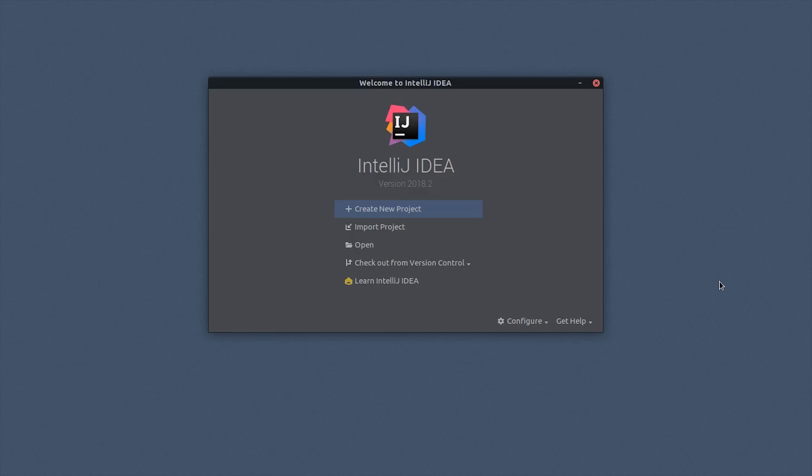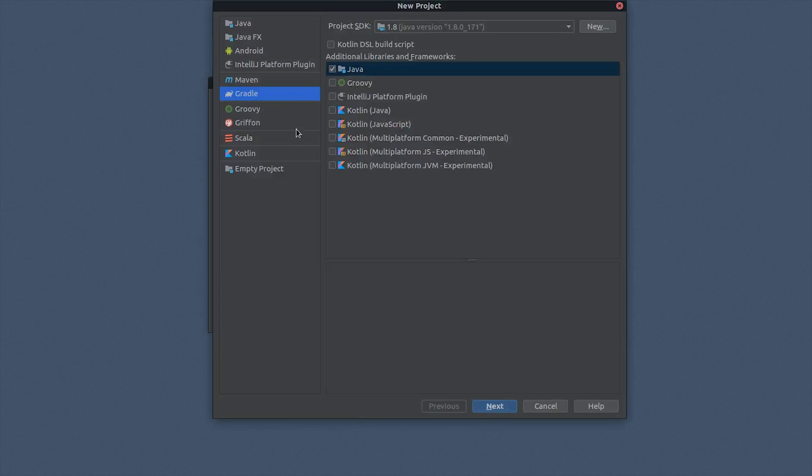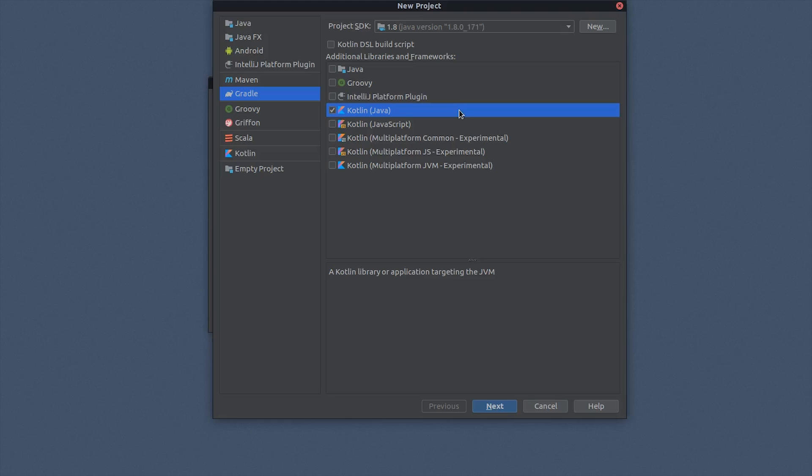Starting out in IntelliJ IDEA, select Create New Project from the Welcome window. Choose Gradle as the project type, uncheck Java, and check the Kotlin JVM box in the Additional Libraries and Frameworks list.